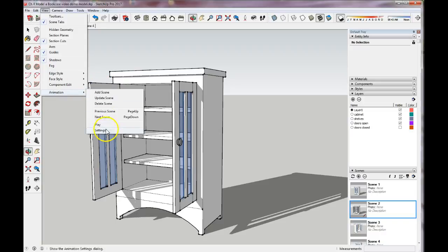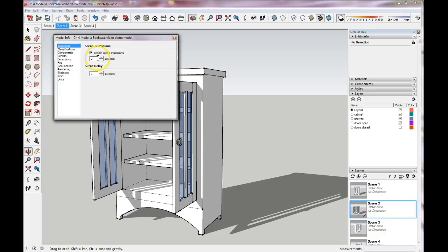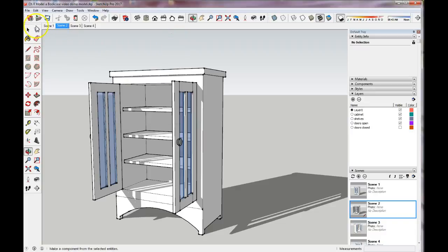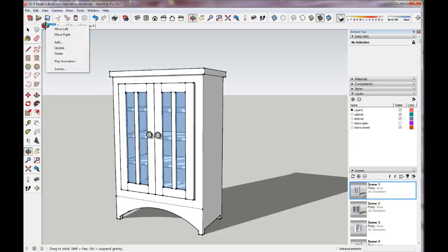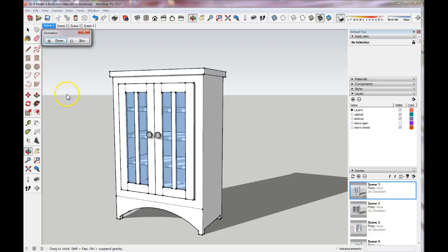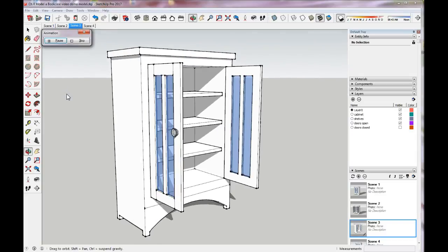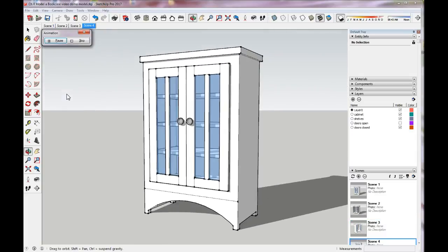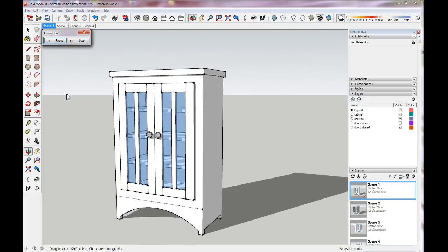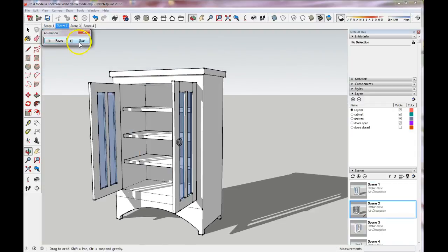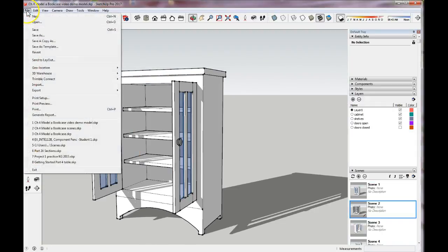Let's say we want to edit that animation time. Click on View > Animation Settings. Let's say we want it to go a bit faster — we'll click on one second for our transition. It's going to keep that information. Right-click Play Animation and now it's going to go a bit faster through all of my different scenes. Hit Stop.